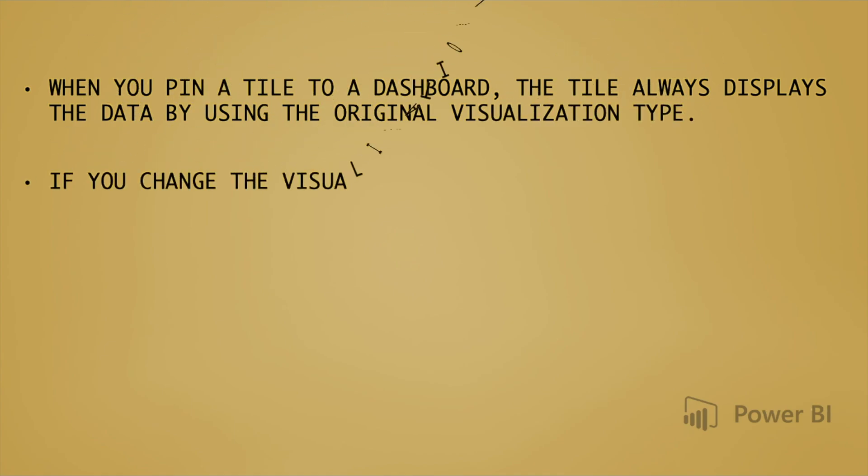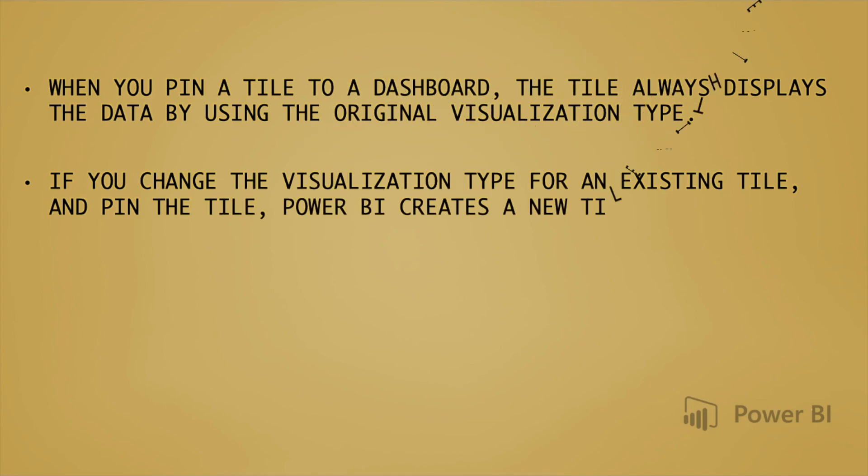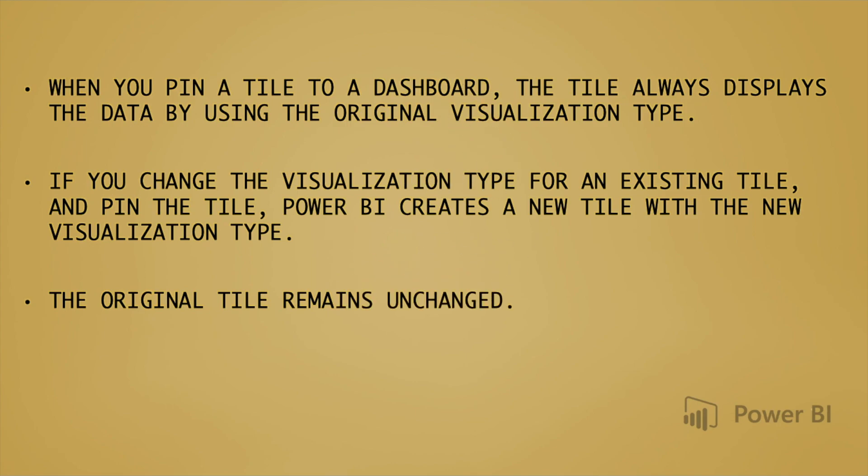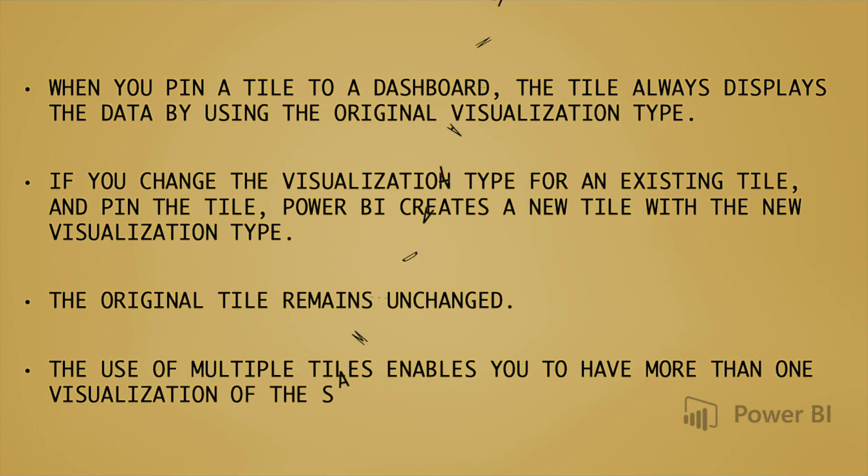If you change the visualization type for an existing tile and pin the tile, Power BI creates a new tile with the new visualization type. The original tile remains unchanged. The use of multiple tiles enables you to have more than one visualization of the same data on your dashboard.